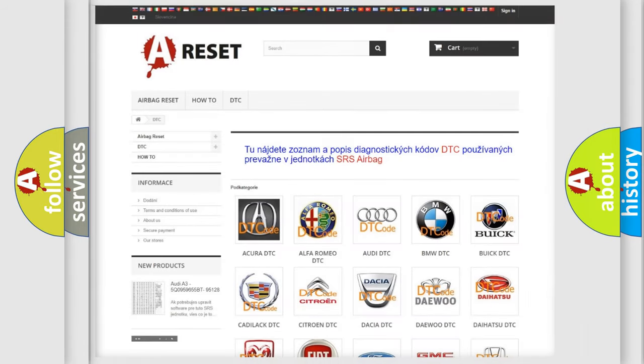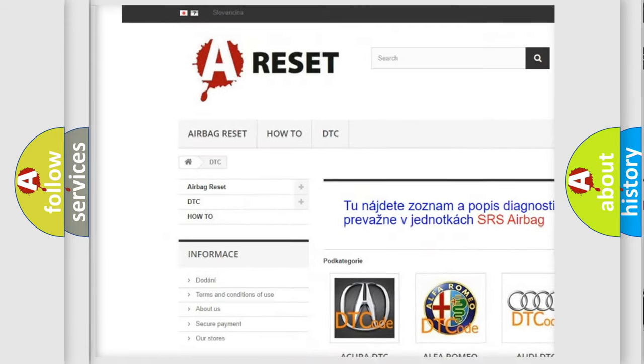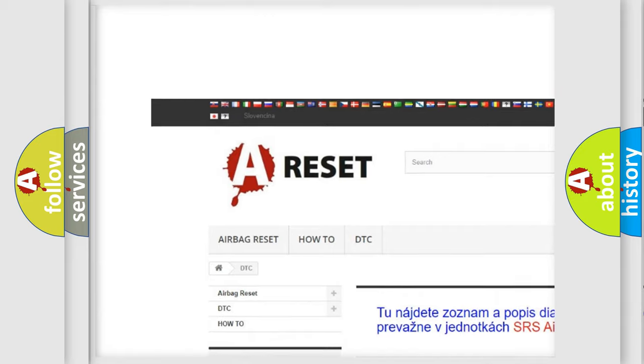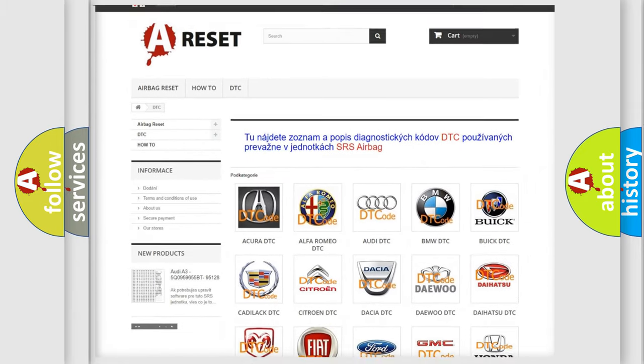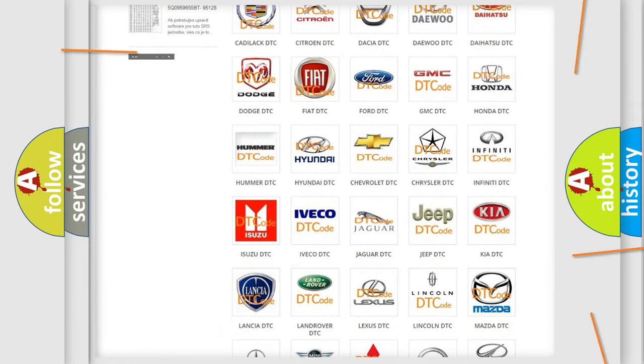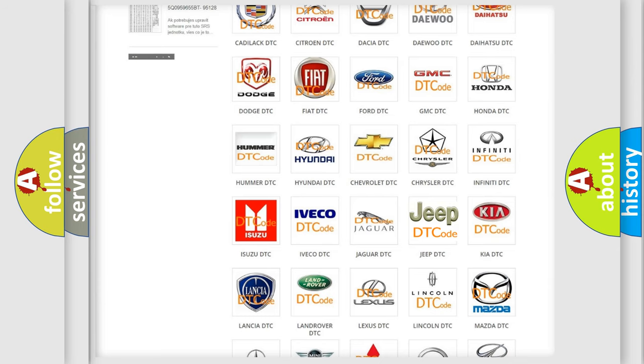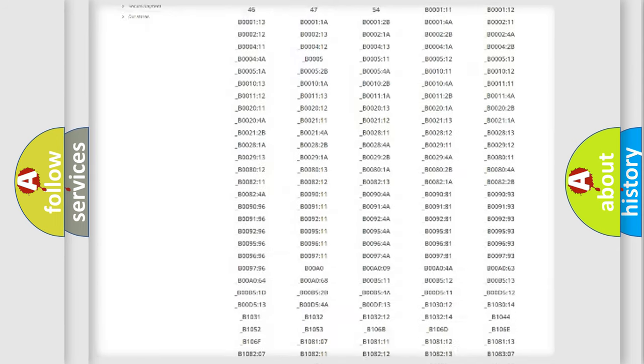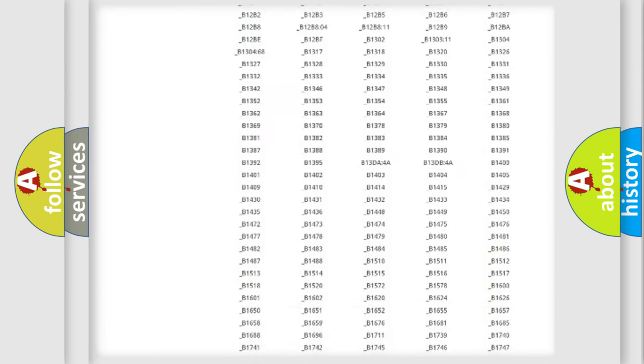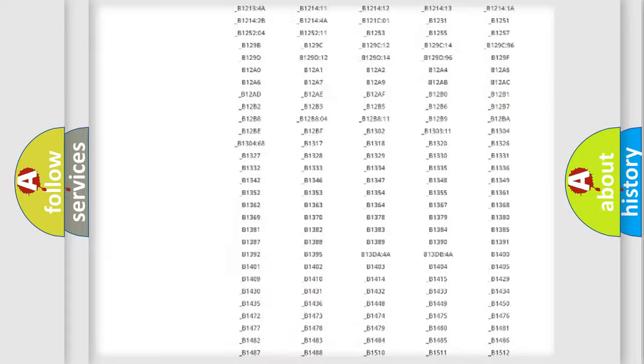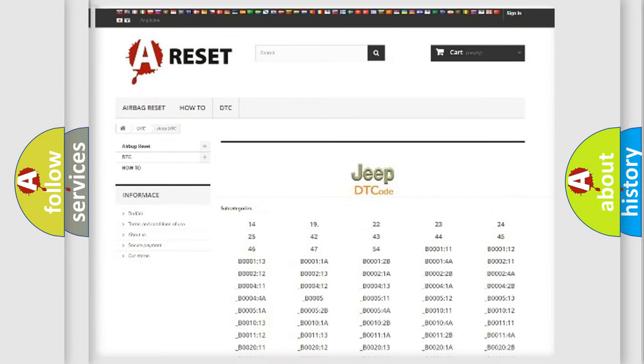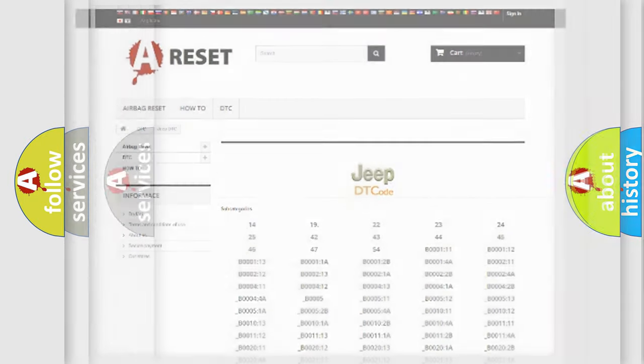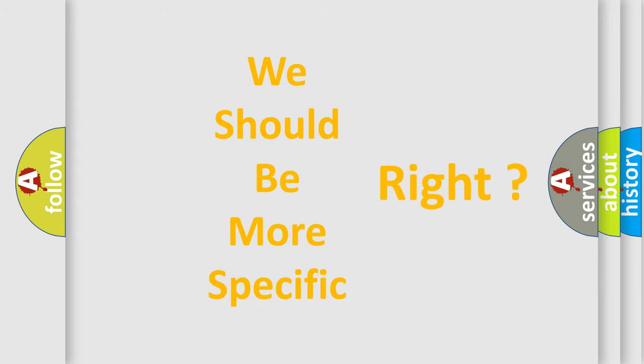Our website airbagreset.sk produces useful videos for you. You do not have to go through the OBD2 protocol anymore to know how to troubleshoot any car breakdown. You will find all the diagnostic codes that can be diagnosed in Jeep vehicles, and also many other useful things. The following demonstration will help you look into the world of software for car control units.